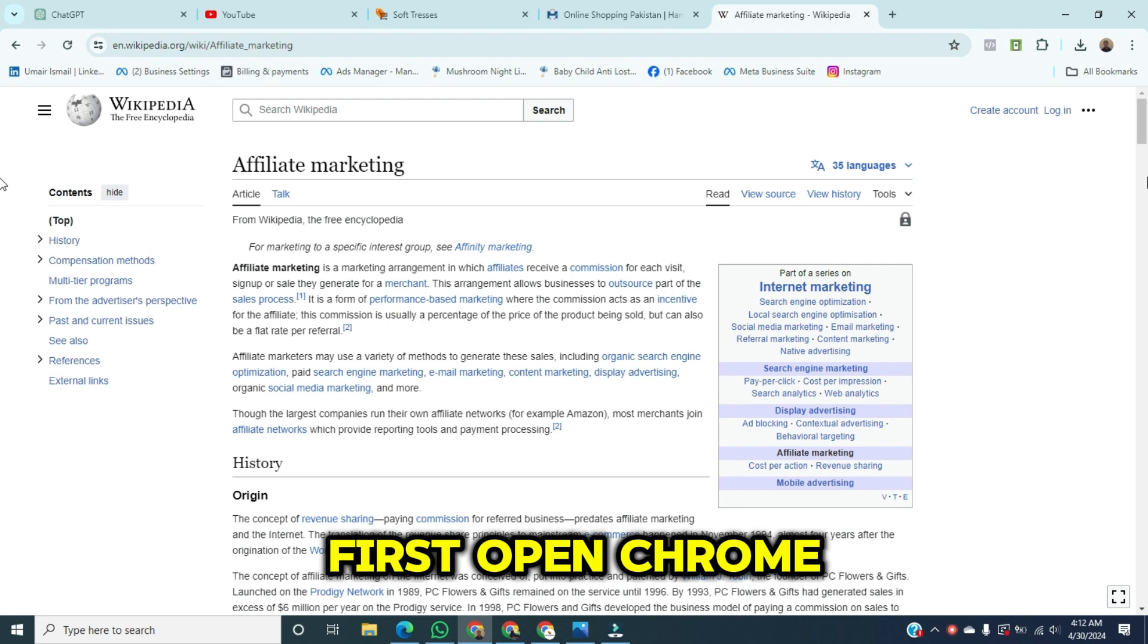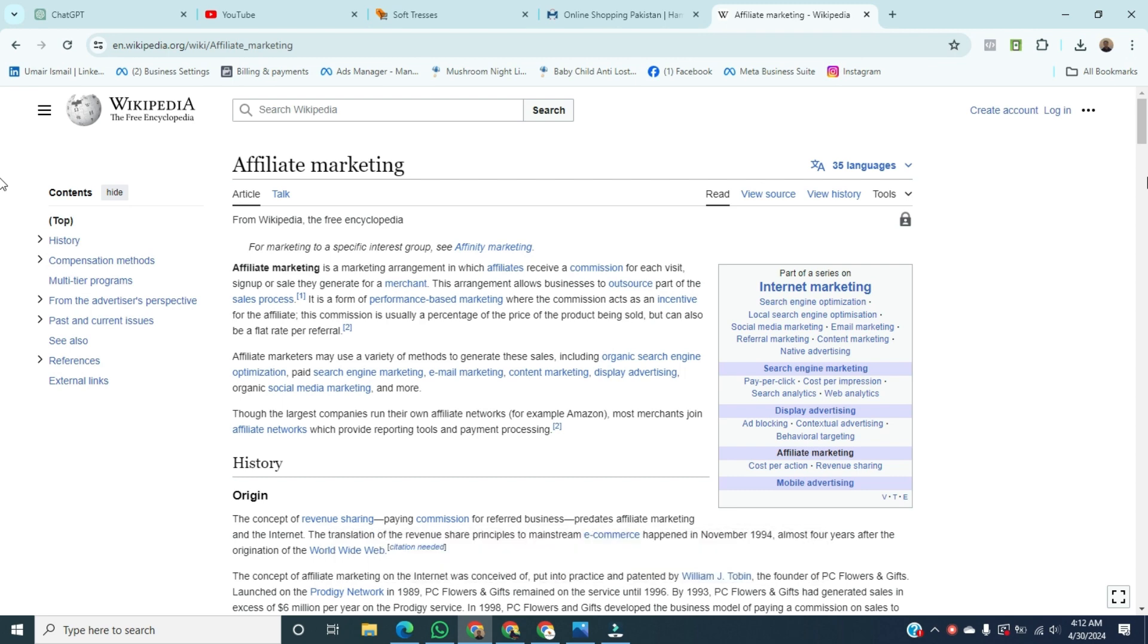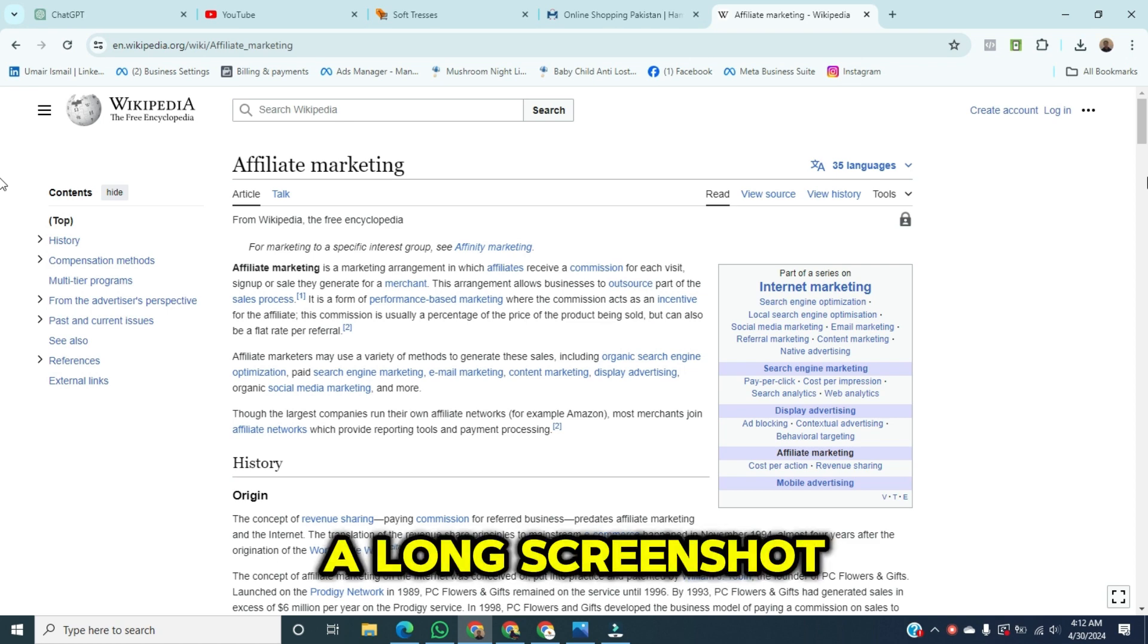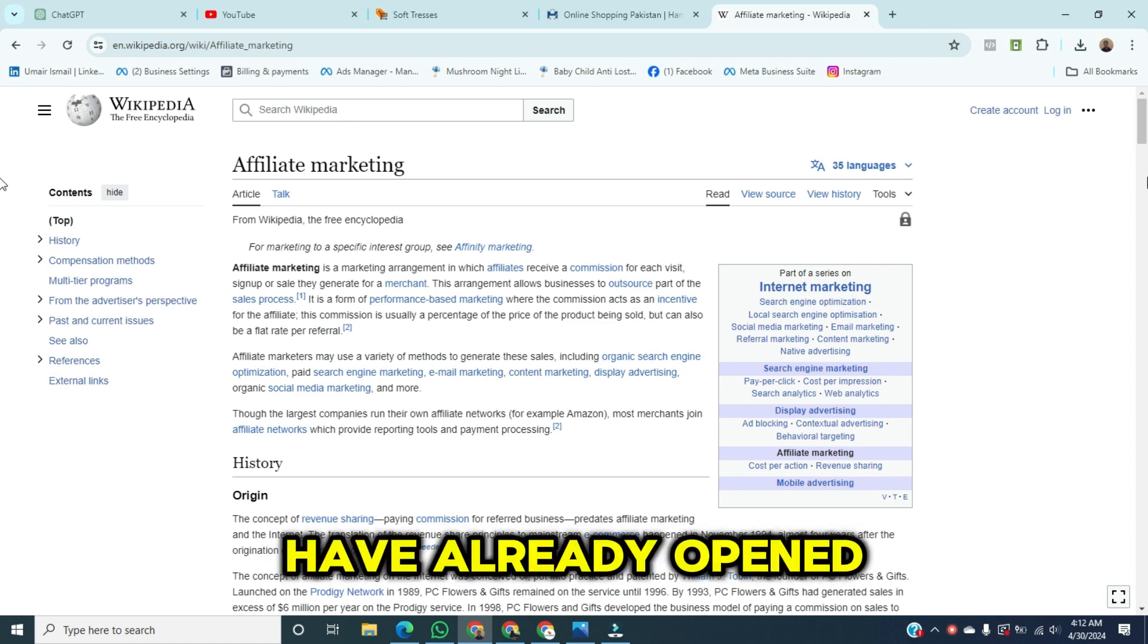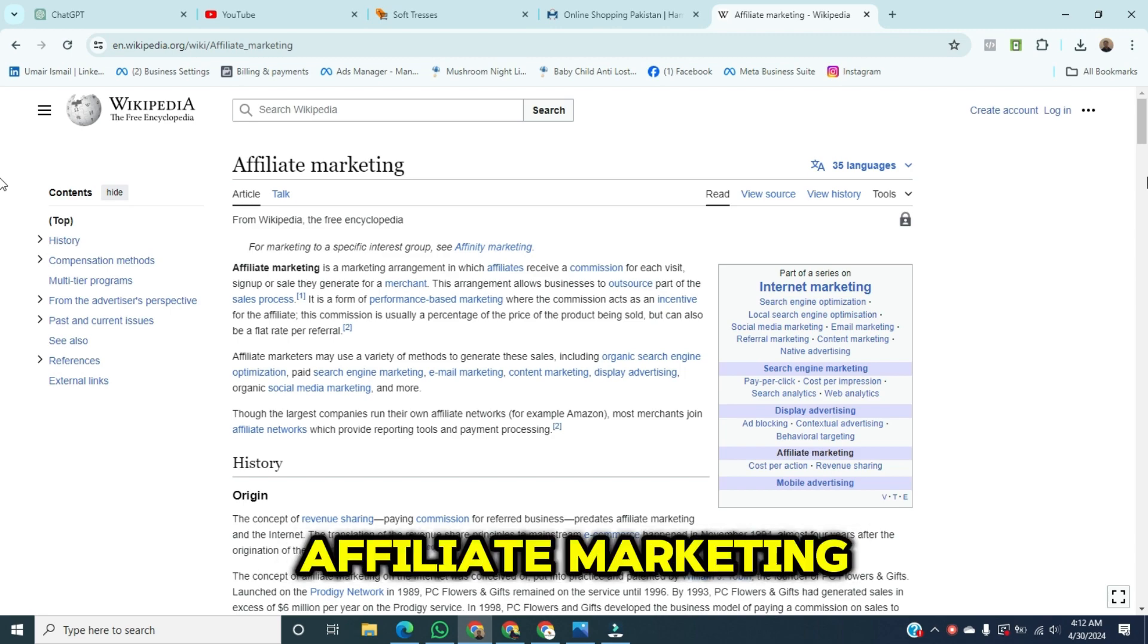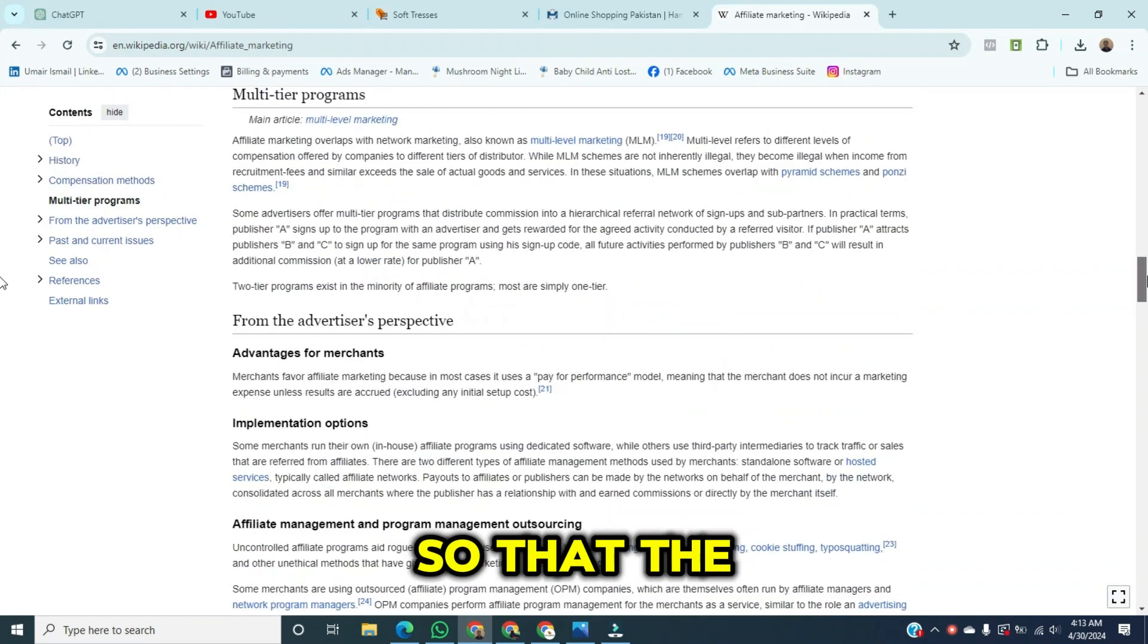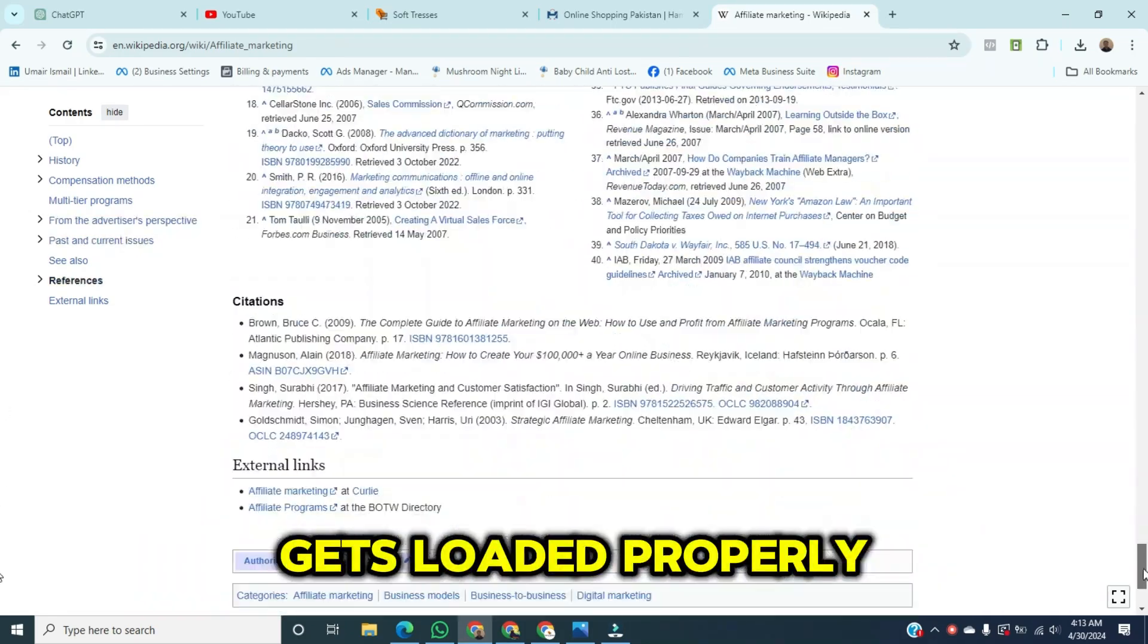First, open Chrome browser on your PC. Now, open a web page of which you wish to take a long screenshot. Here I have already opened a Wikipedia page related to affiliate marketing. Just scroll down the entire page so that the complete web page gets loaded properly.